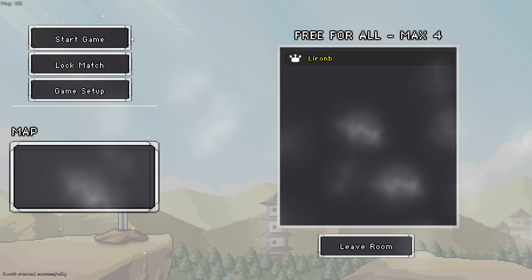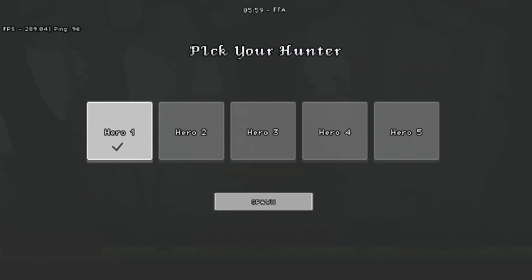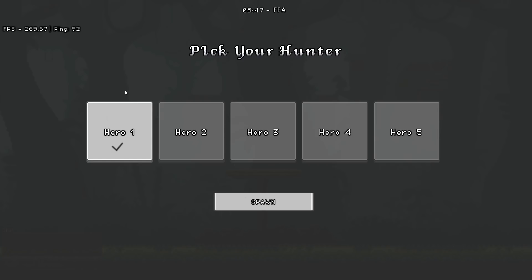We can now click on start game and right off the bat you're gonna see FFA, 6 minutes per match. Pick your hunter. At the moment we have 6 characters and I can only choose one. Also there is the ping and the FPS counter.